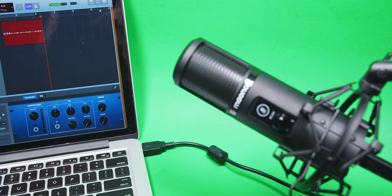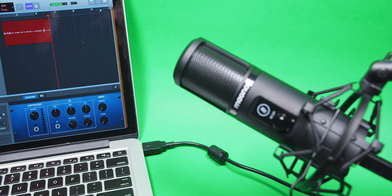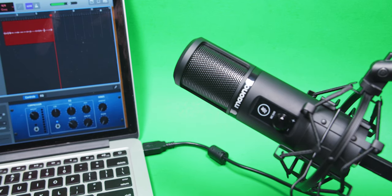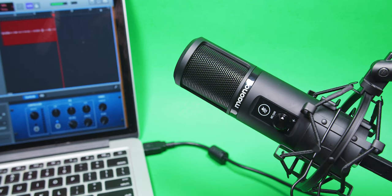This entire review is also being recorded on the PM421, so feel free to judge the audio quality for yourself before I discuss it in depth.